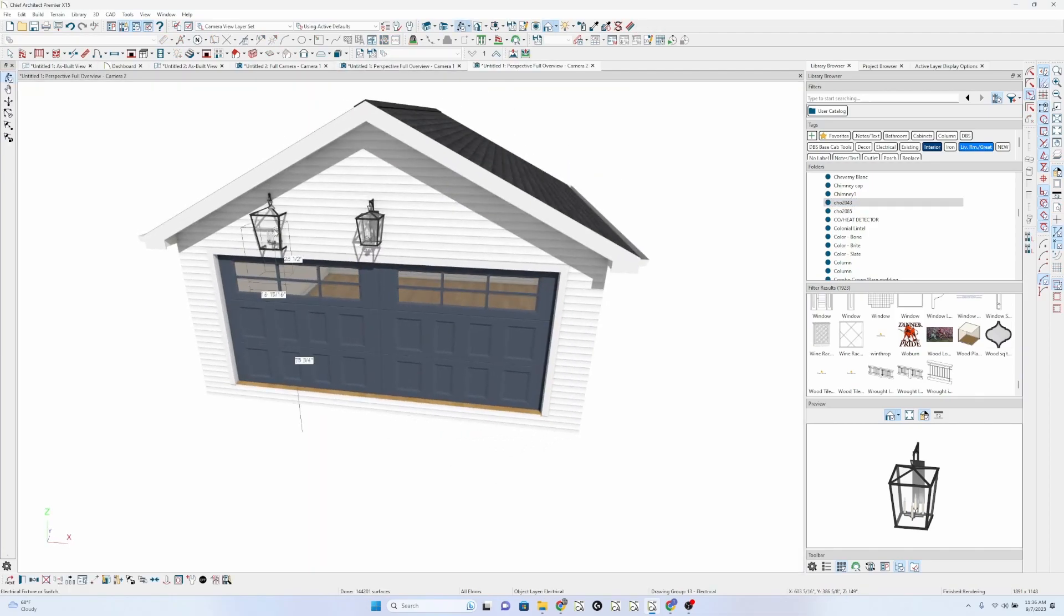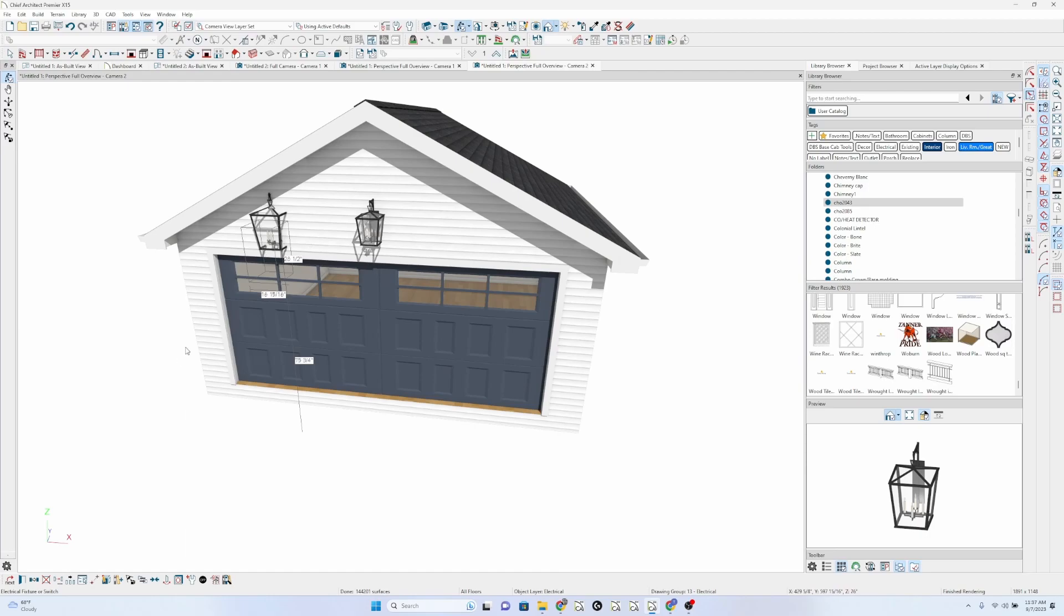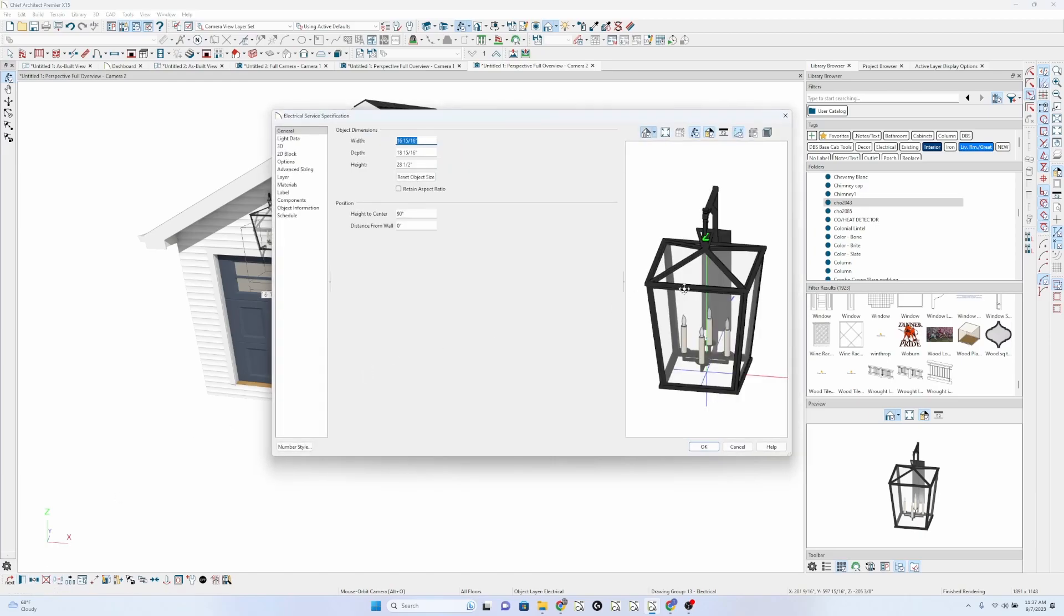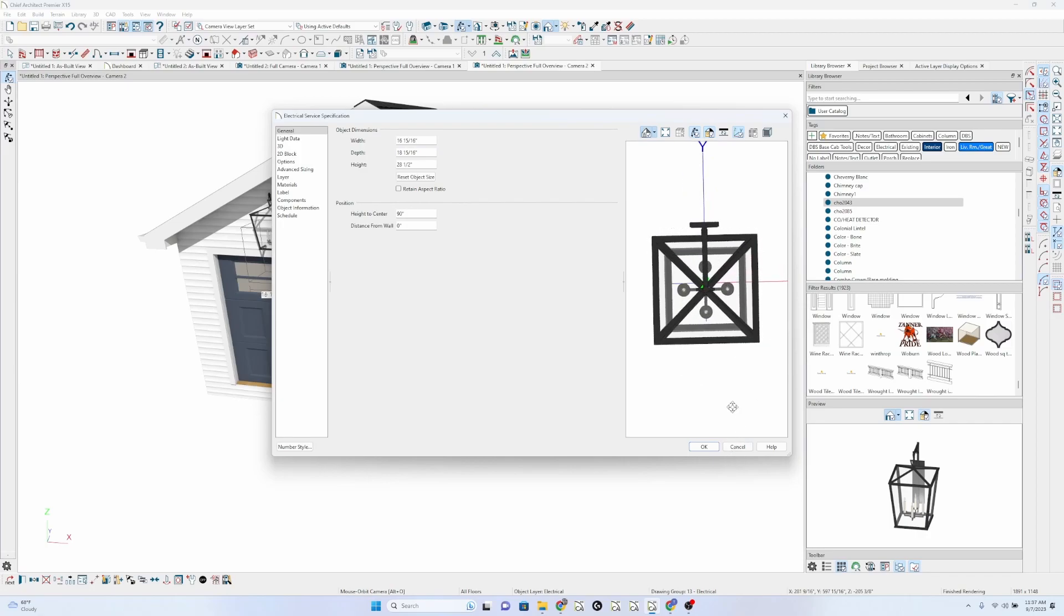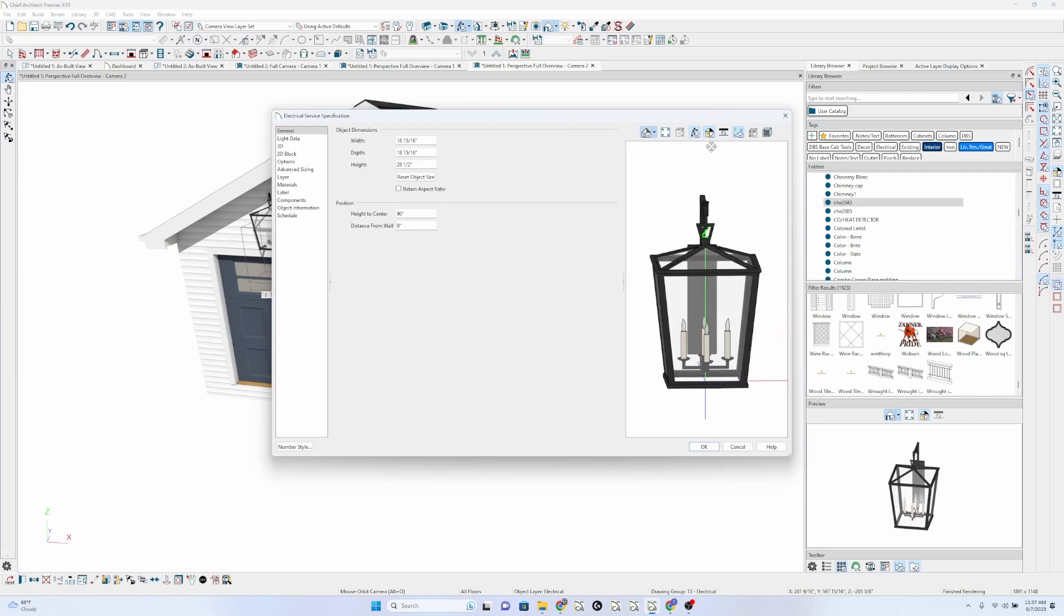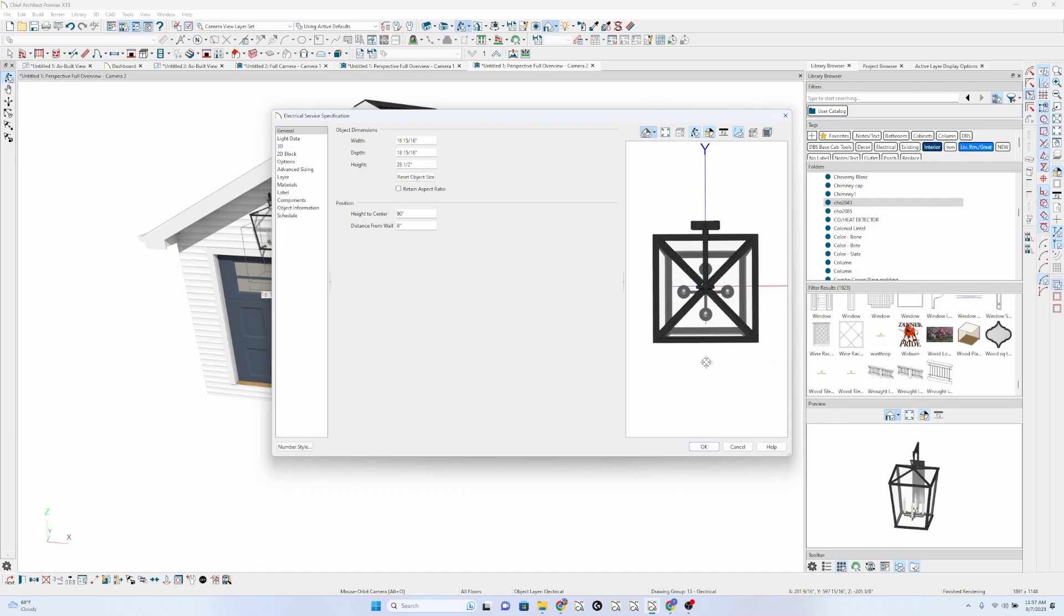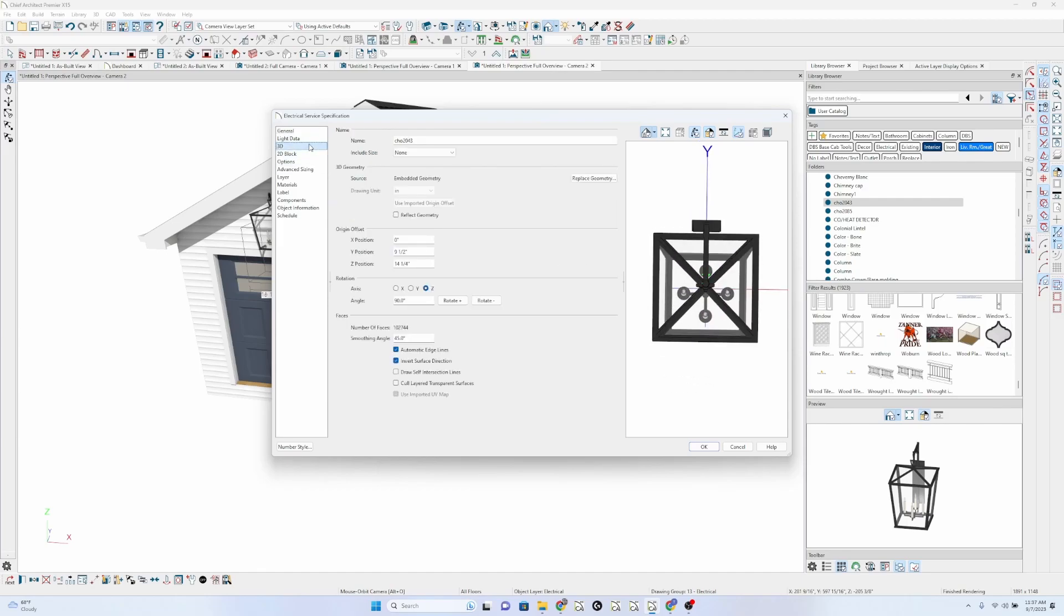One thing I guess we do need to figure out with that is the... Well, before we go... Ah, yes. We need to figure out the origin.